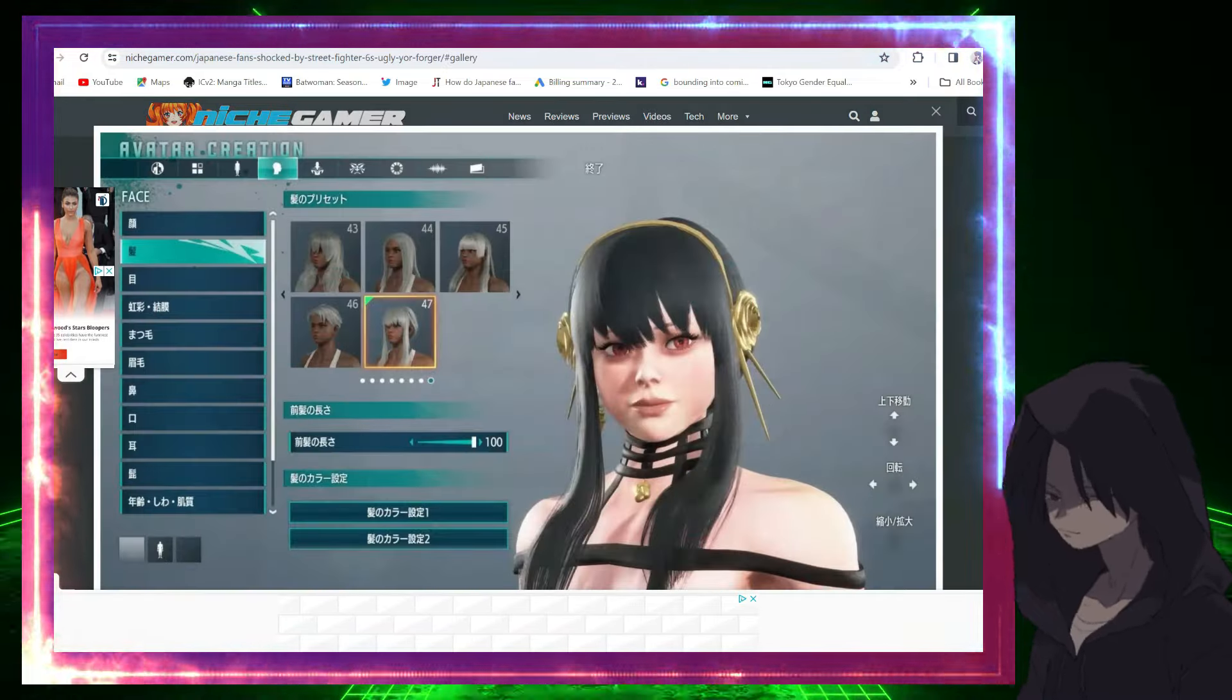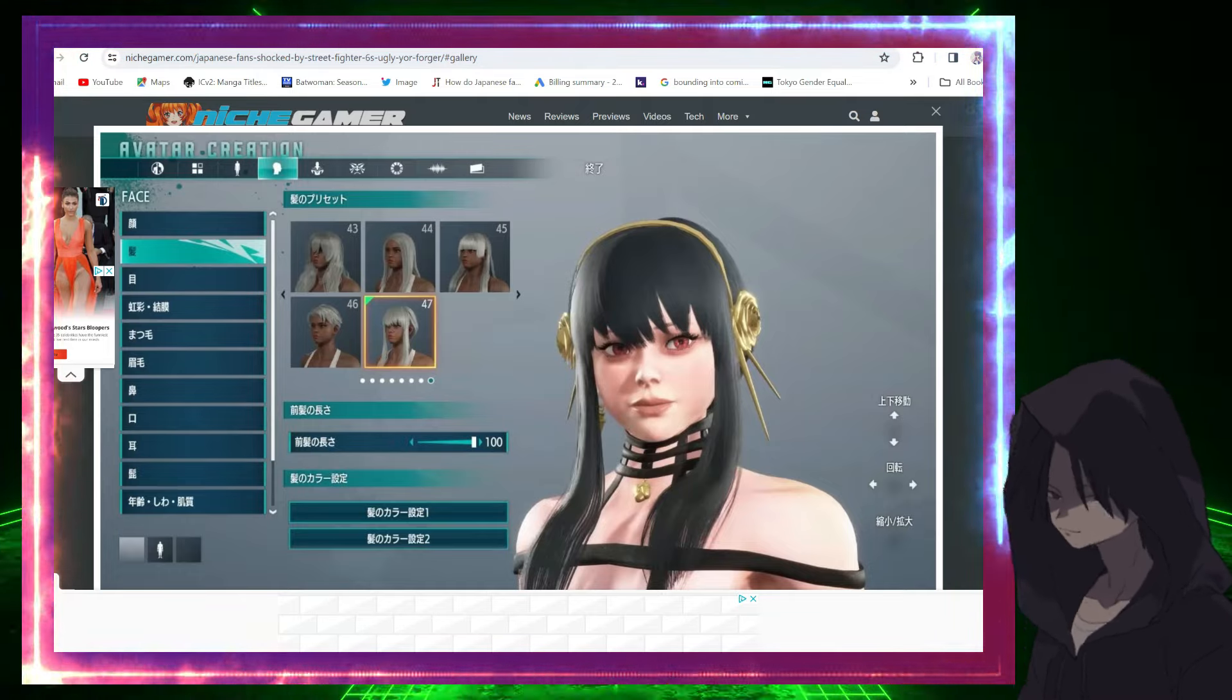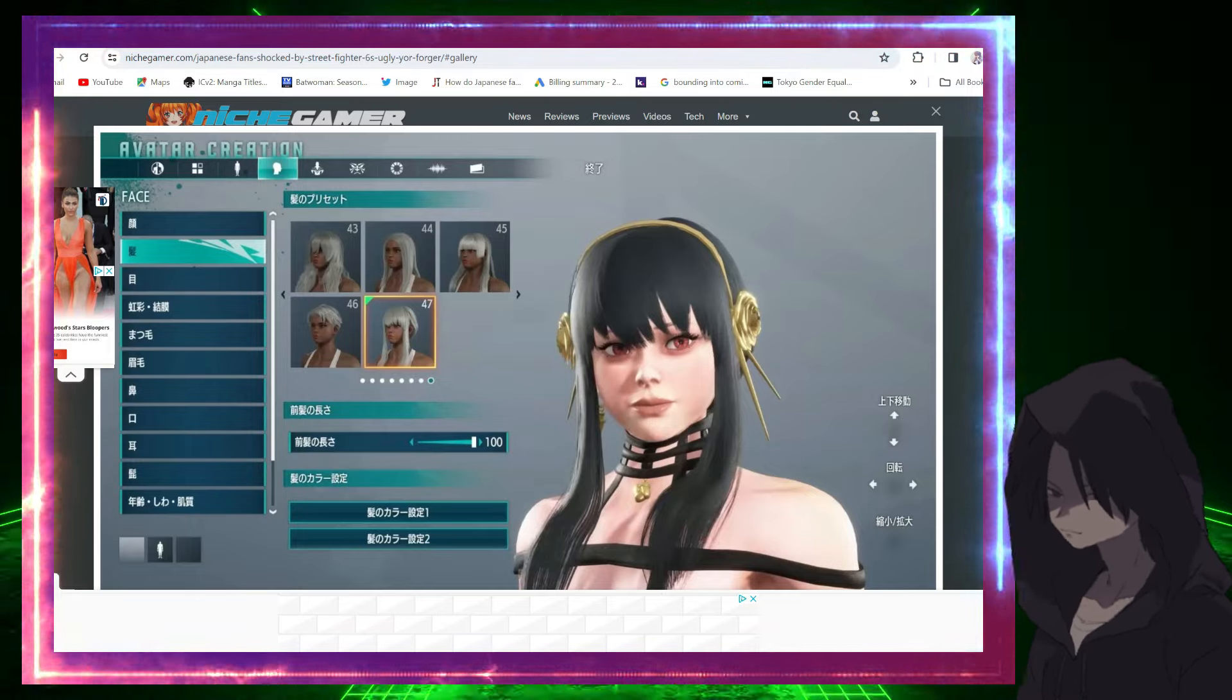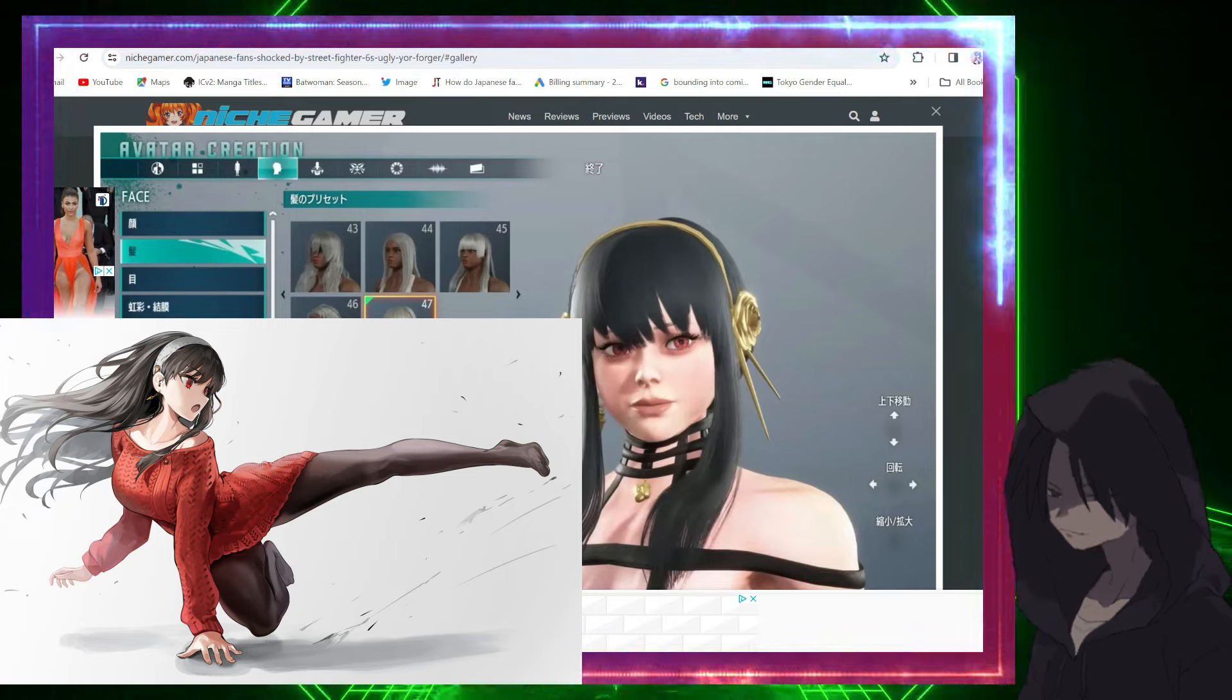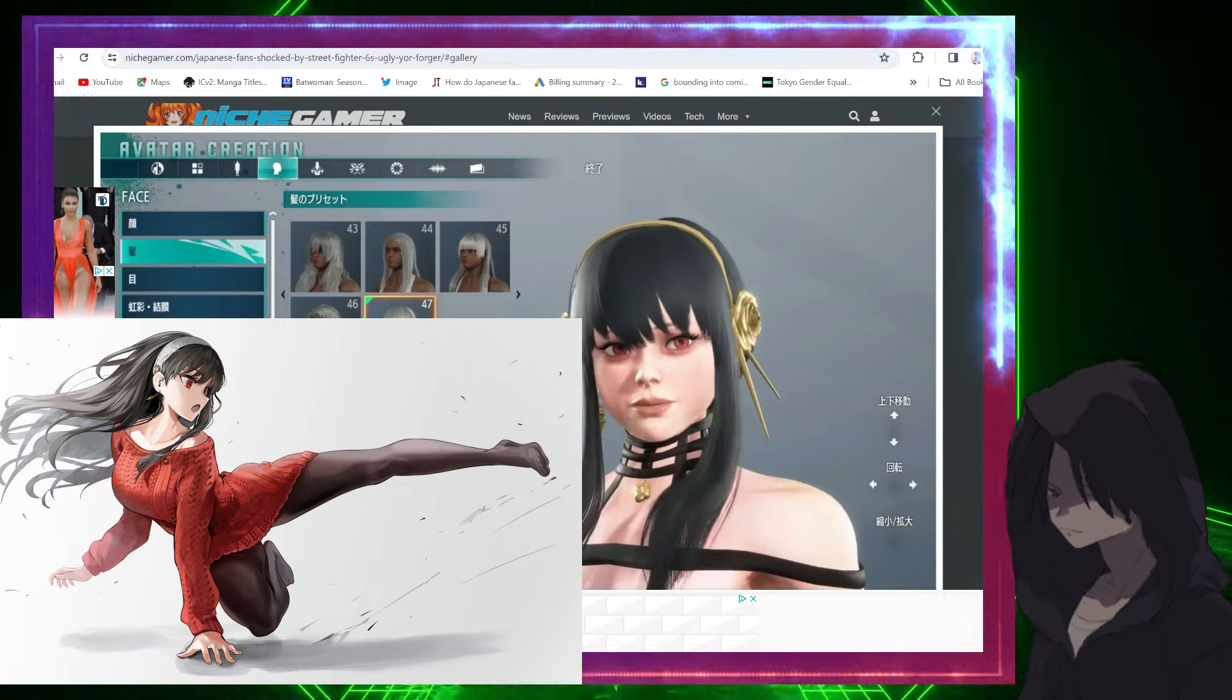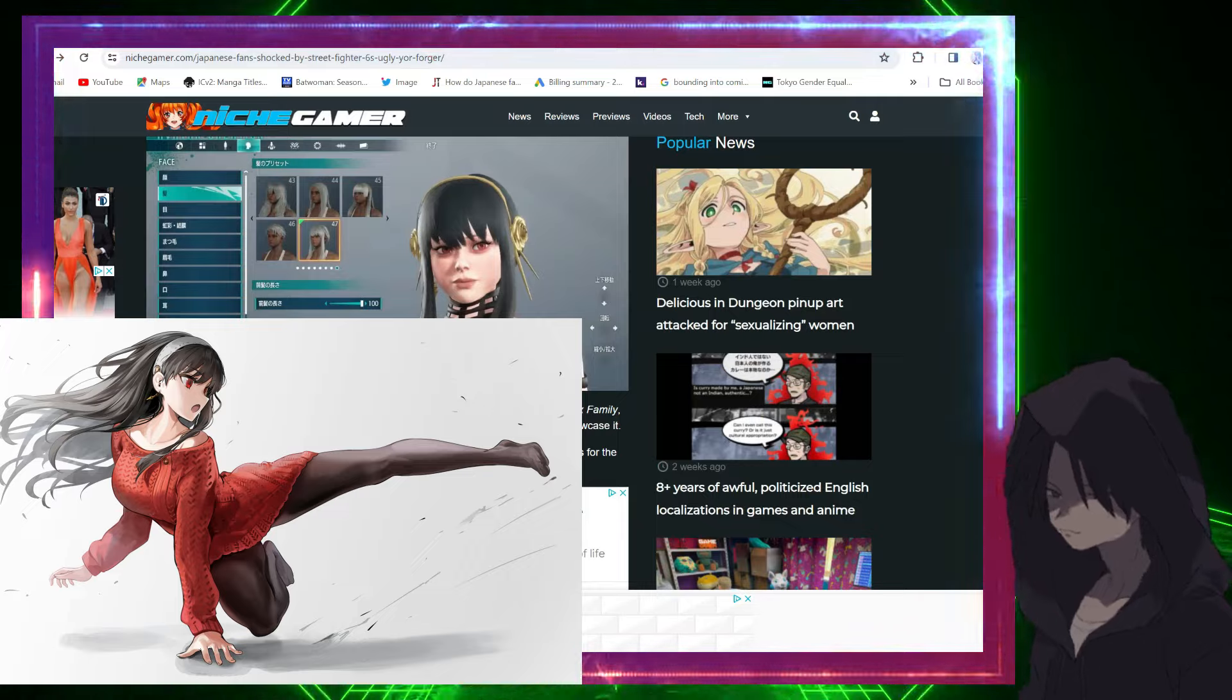Bruh, what is this? Comparing this photo of Yor to a photo of Yor from Spy Family, even like fan art of Yor - this is just unacceptable behavior from you Capcom. You gotta do better than this, this is unacceptable.